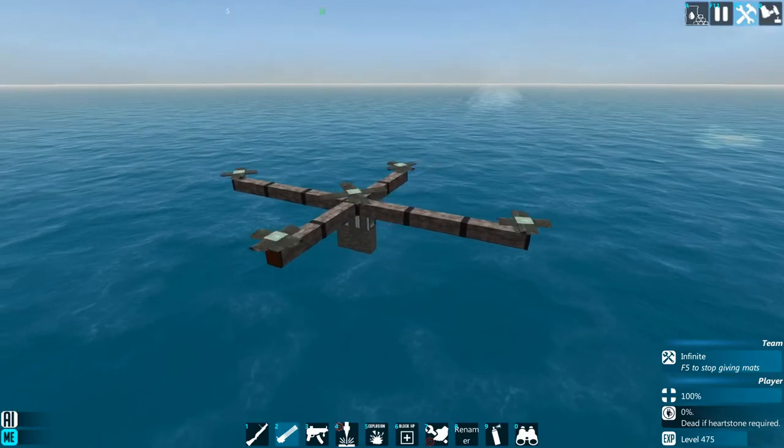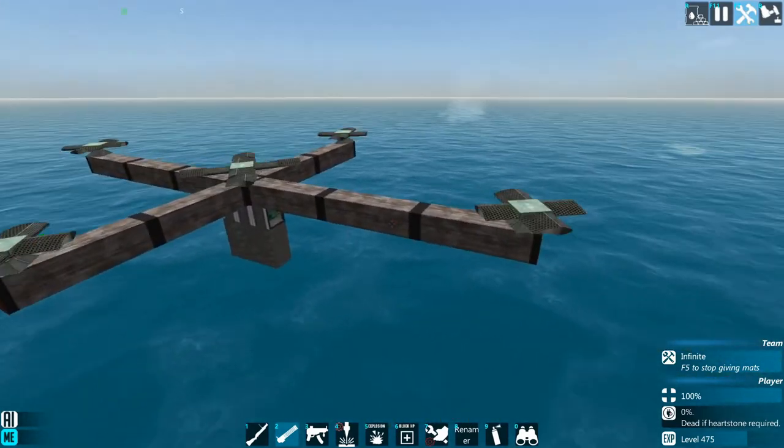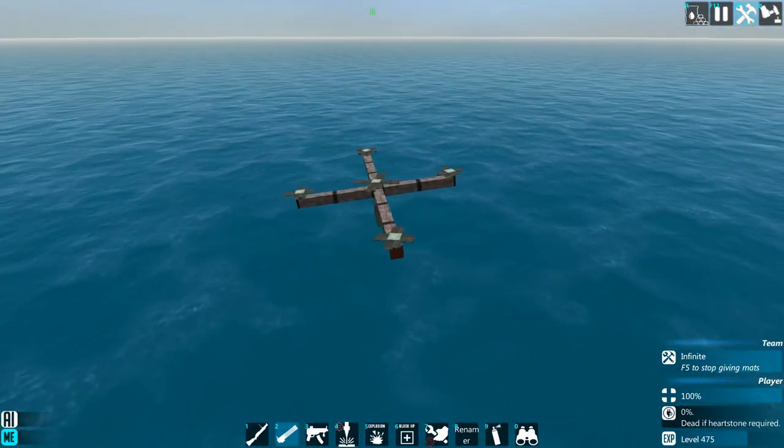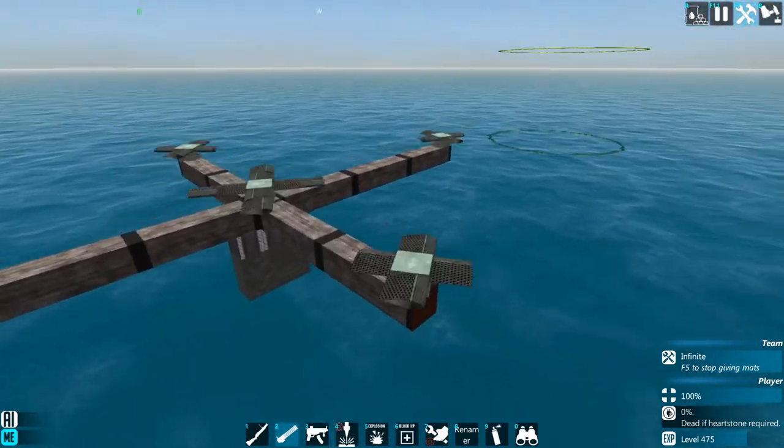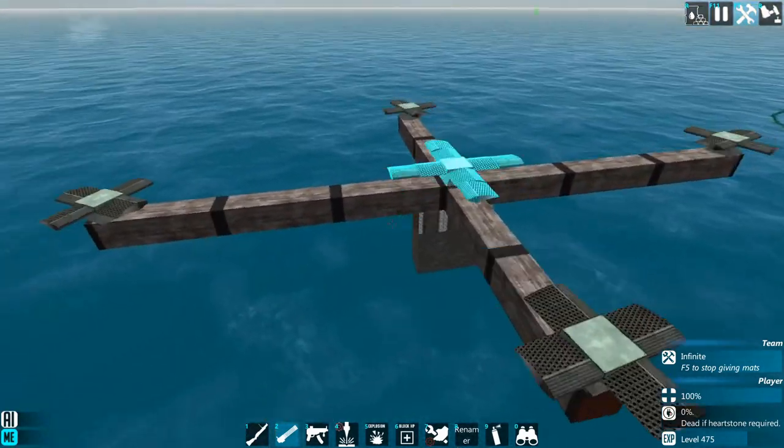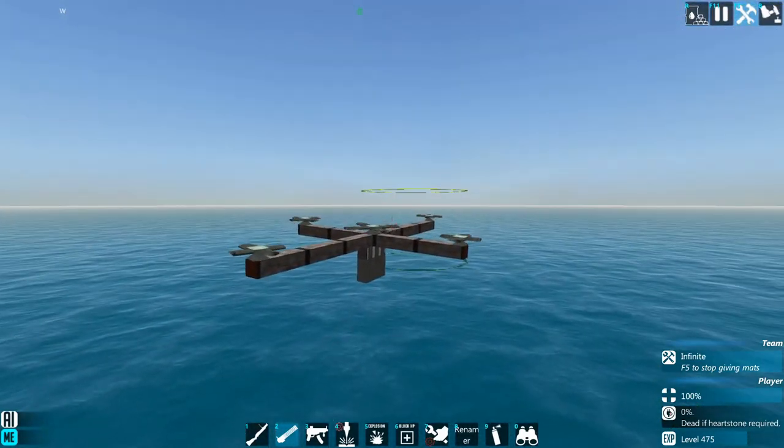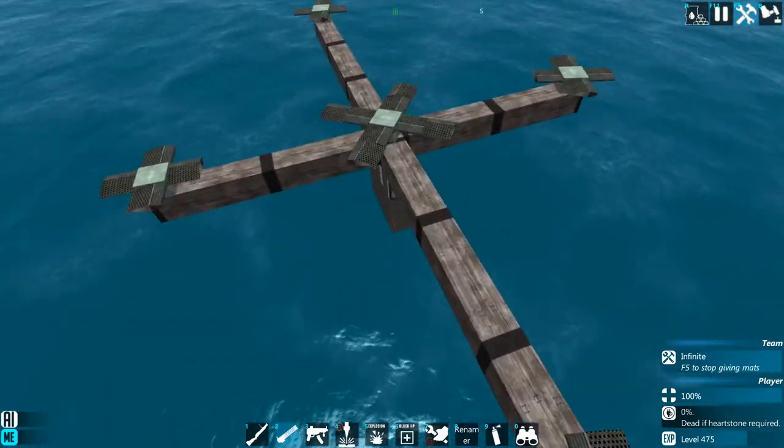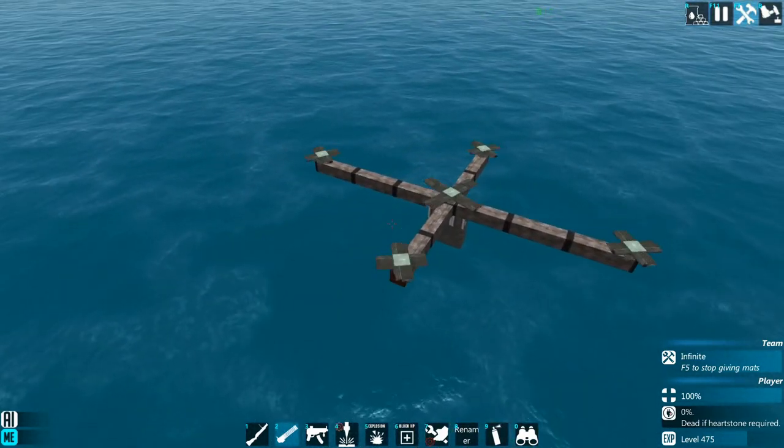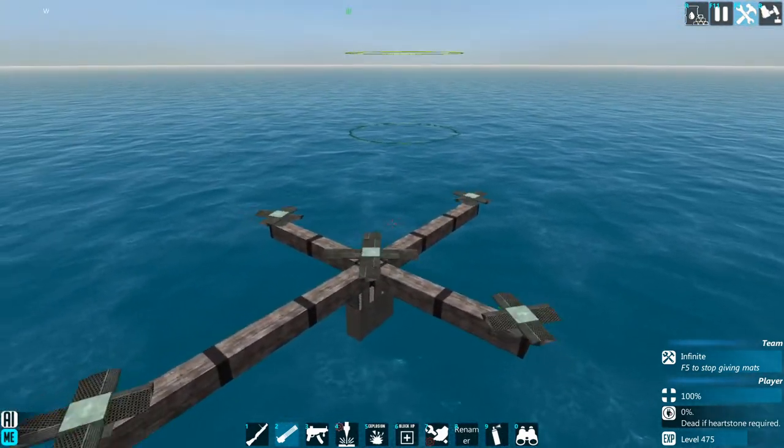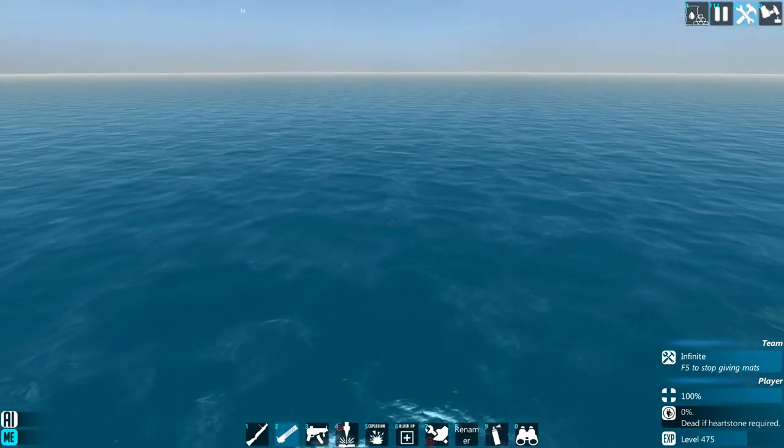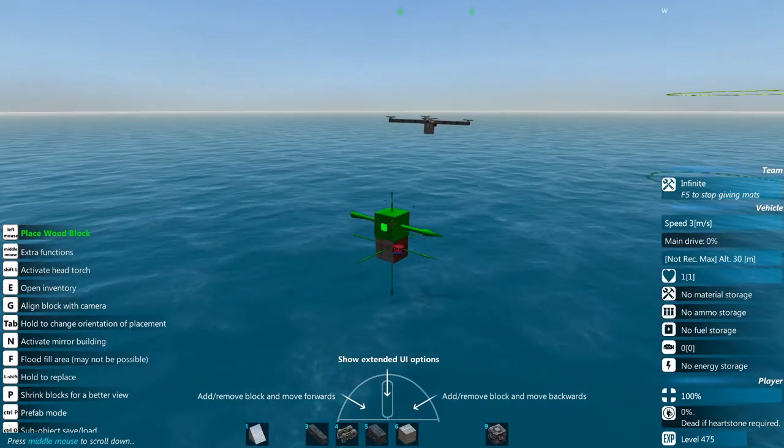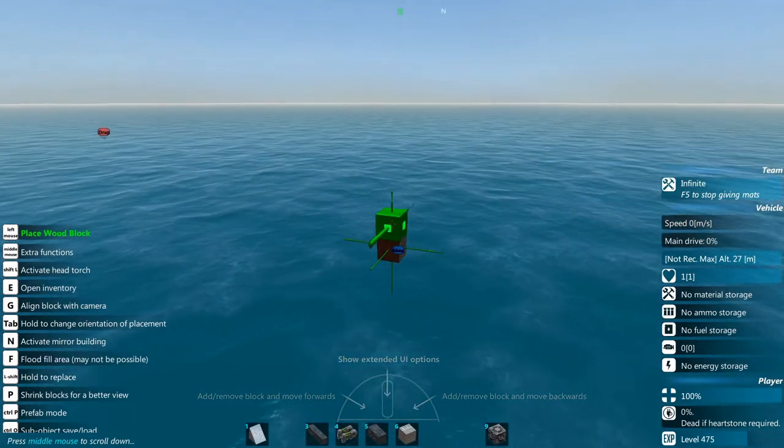But as you can see we got a fairly stable helicopter like hovercraft. Now you don't have to build it this way or use these exact settings, this is just to give you an idea of how I usually do things. So yeah, you got that thing built. So I'm gonna go ahead and try starting another, this time we're gonna do something a little bit different. We're going to be using the jet thrusters.